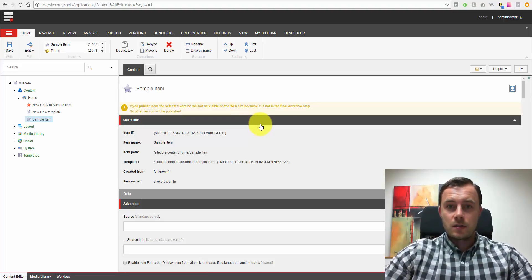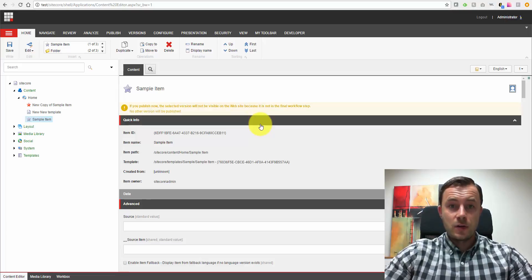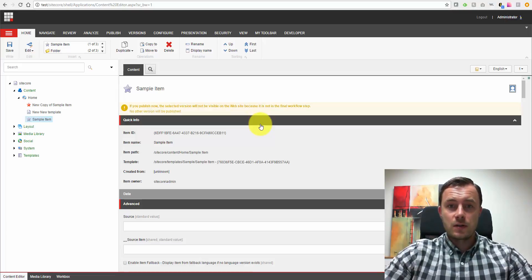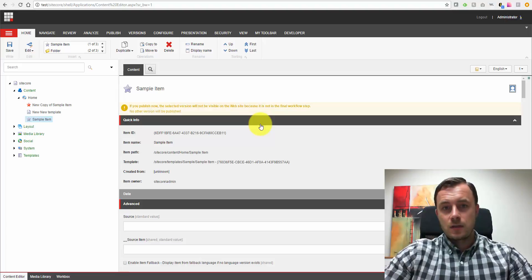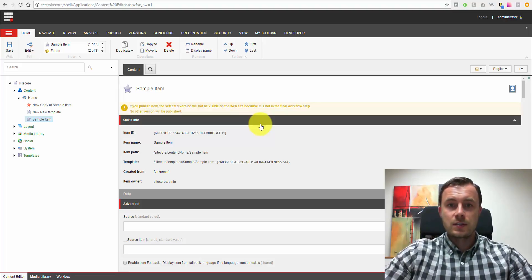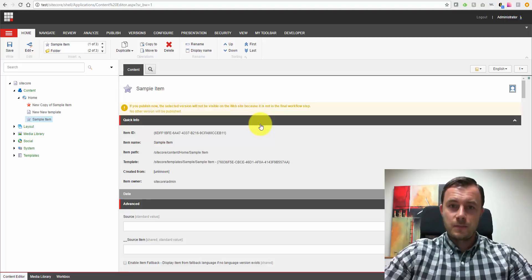So using item protection is a great way to make sure that content authors, really nobody except for the admin users, has access to moving the item.